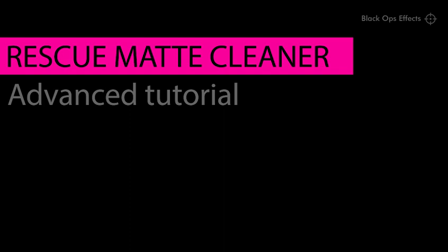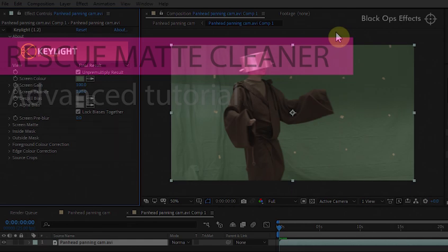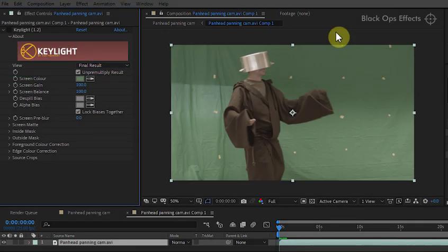This is a tutorial for Rescue Map Cleaner, a plugin that works in Adobe Premiere and After Effects. What it does is it removes objects and noise from green screen footage backgrounds.